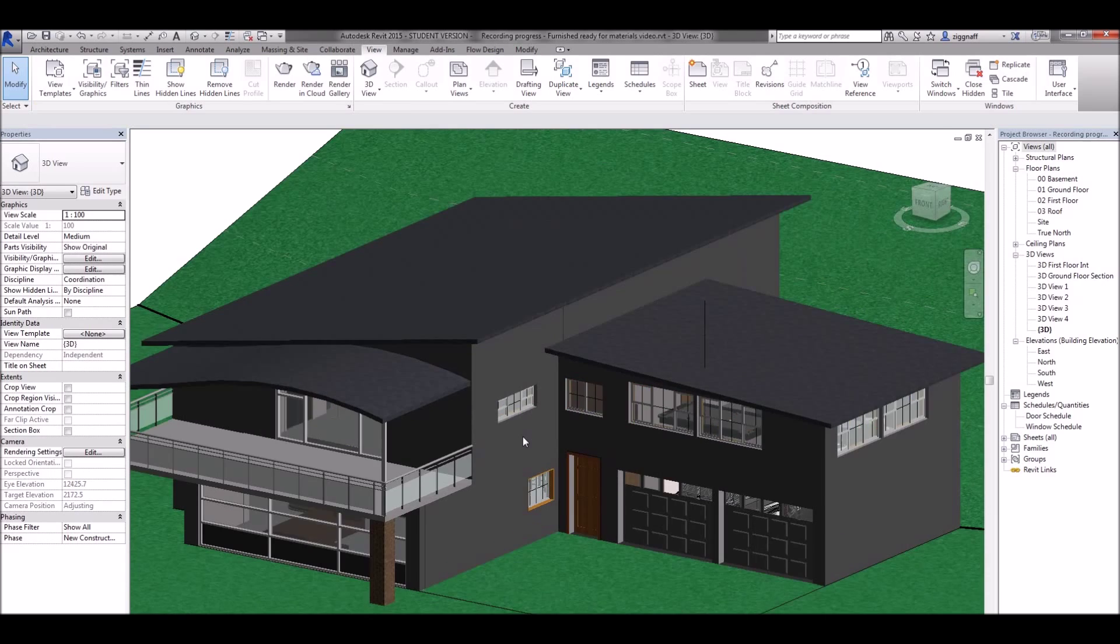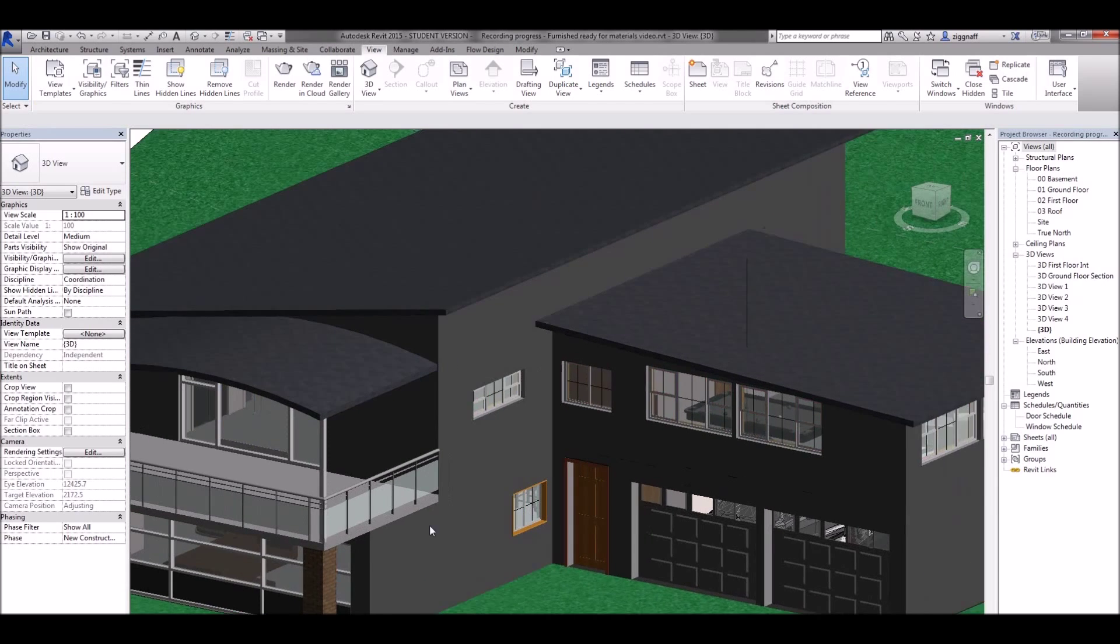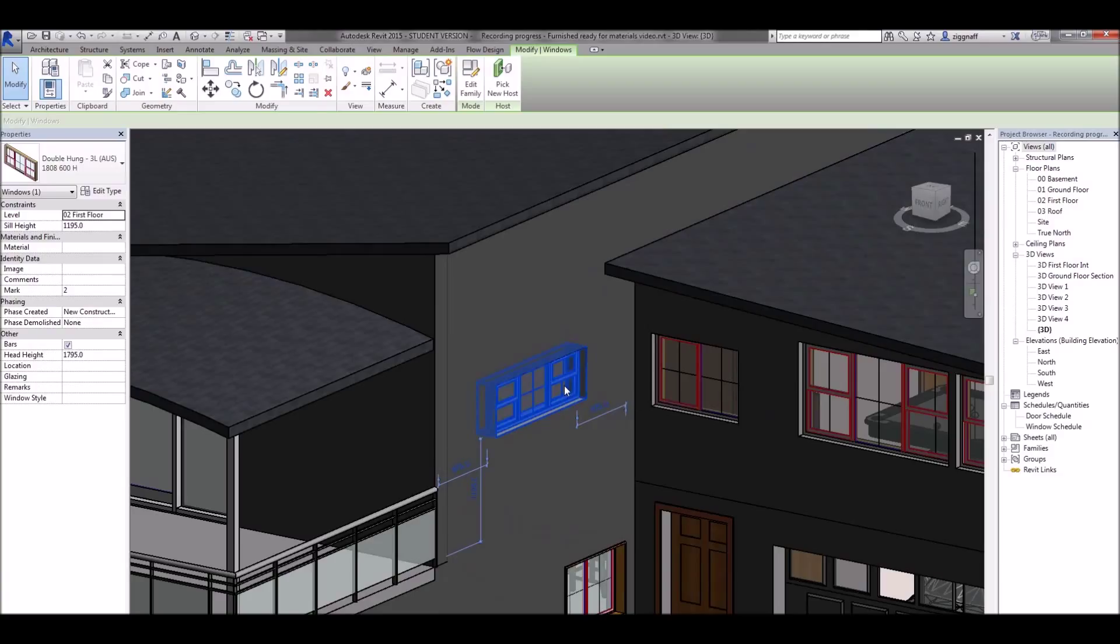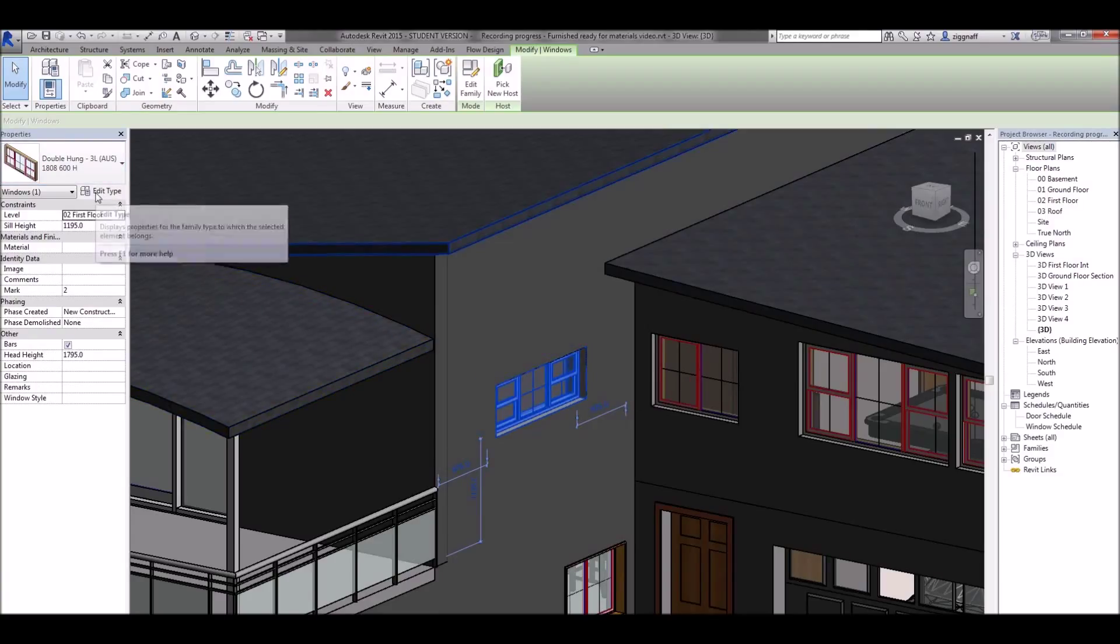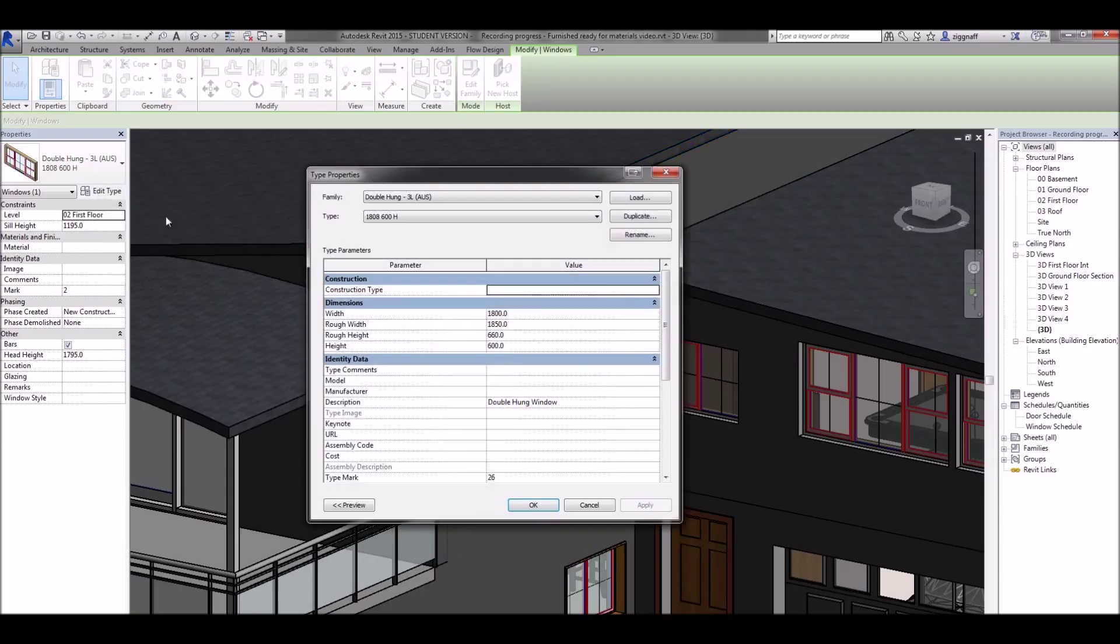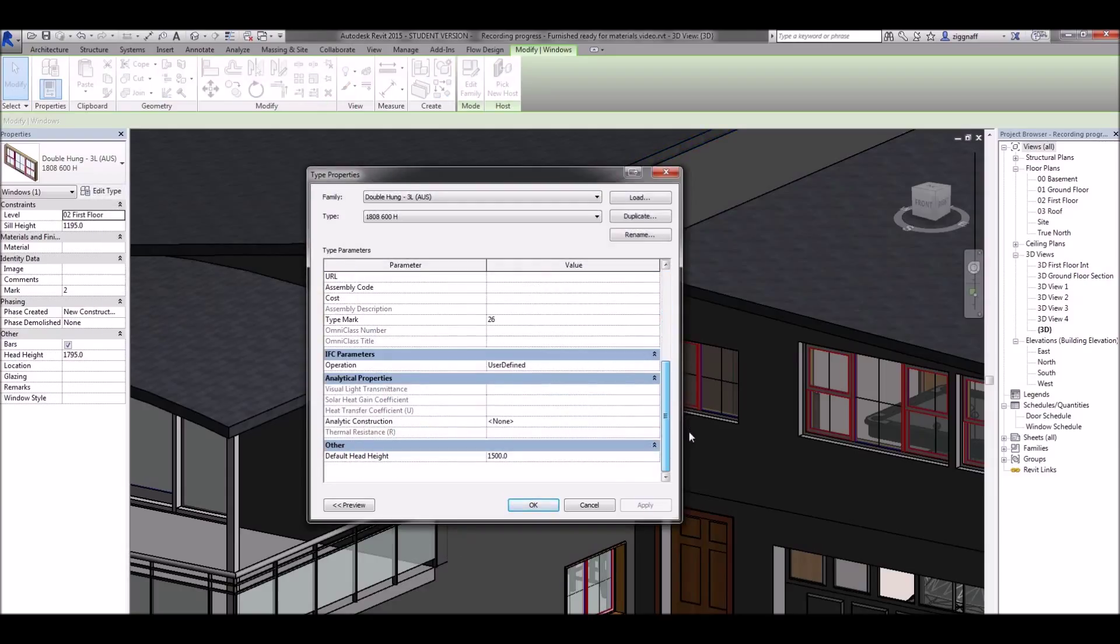The other thing we might want to change is our windows and to change the materials on these we might have to do something a little bit different depending on how the component was made. For example in this one if I go edit type there's nothing in there for me to change the material.